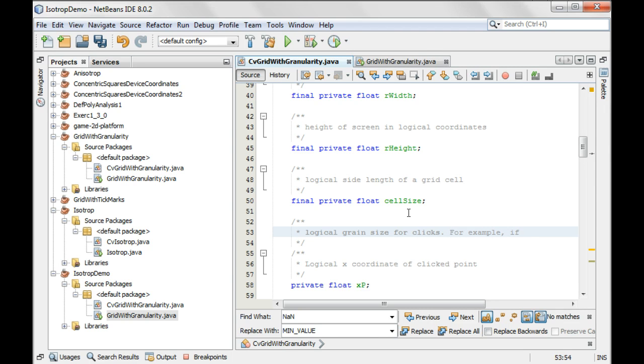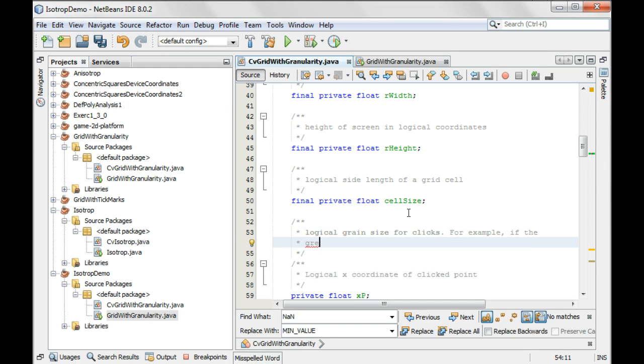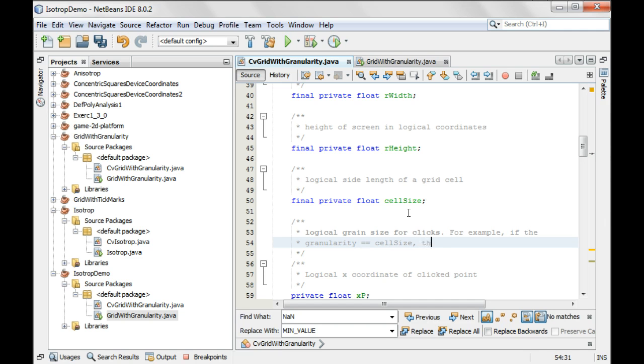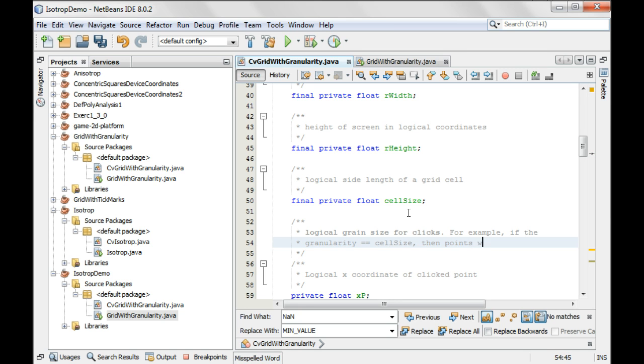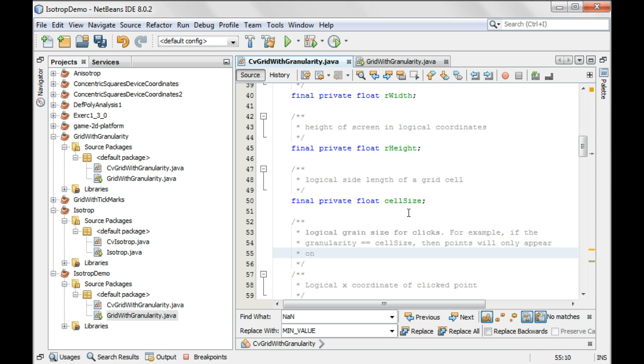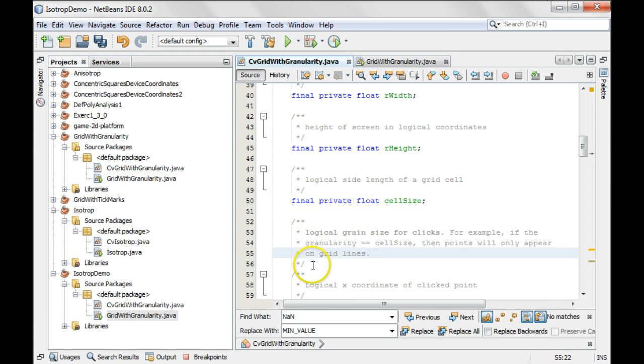if the granularity is equal to the cell size, then points will only appear on grid lines. Maybe that helps.